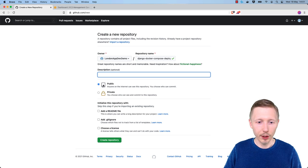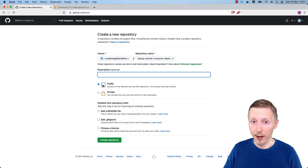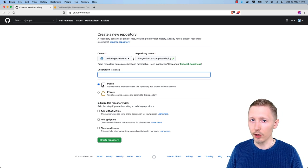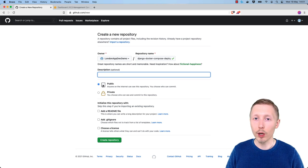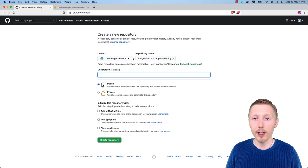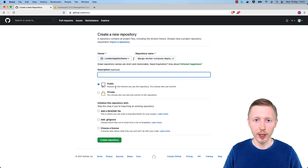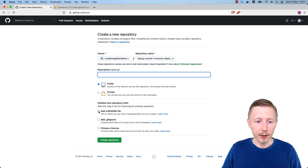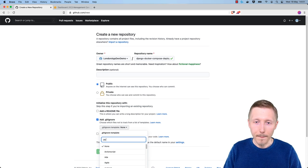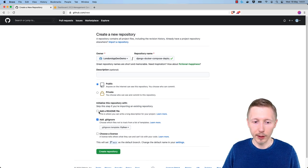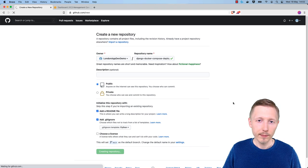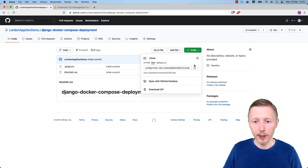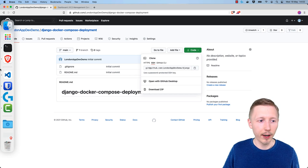You don't need to enter a description unless you want to. You can make the repository either public or private. I'm going to be showing you how to deploy a private project using a deploy key. In most cases, you're going to want the code to be private because you'll want your application to be just private to your organization. I'm going to check the box for 'Add a .gitignore' and choose the Python .gitignore file, then check the box to add a README, then click 'Create repository'.